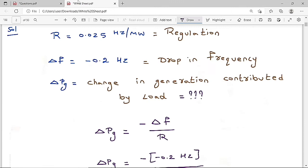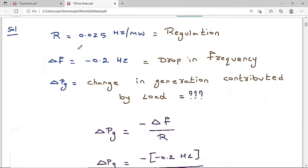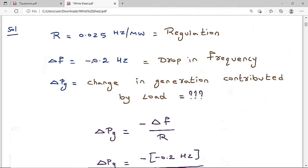Given data: R = 0.025 Hz/MW, and the frequency has fallen by 0.2 Hz, so ΔF = -0.2 Hz (negative because frequency fell — ΔF is a signed quantity; falling means negative, rising means positive). We need to find ΔPG, the change in reference power setting.